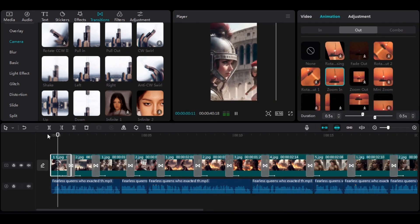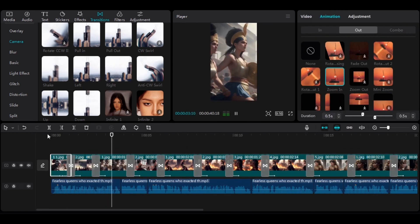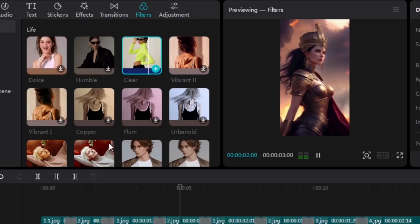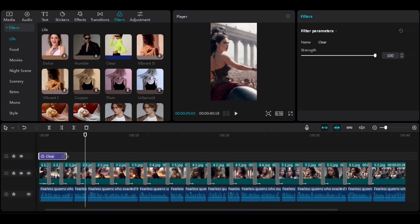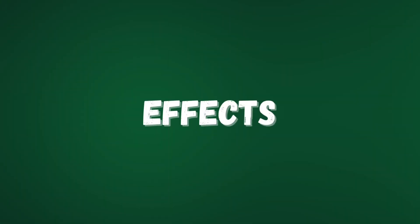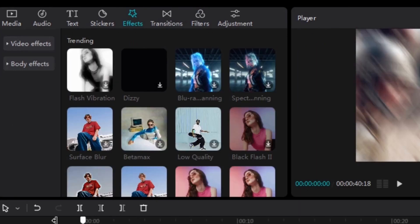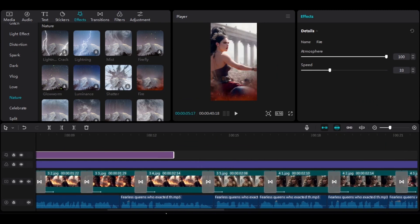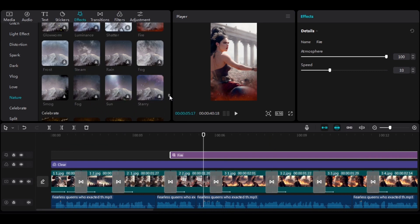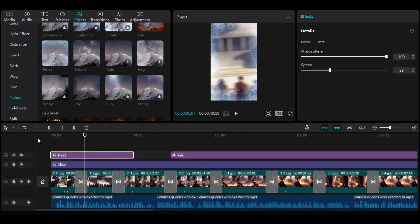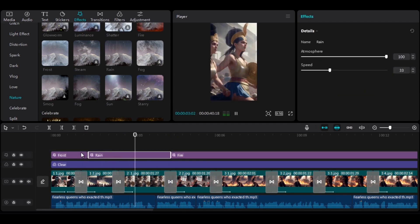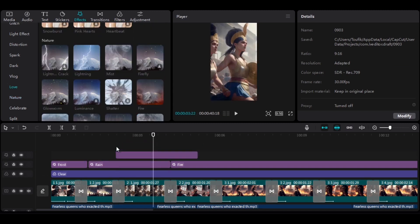Now let's move on to the filters. To apply the filters, go to the filter section, choose the clear filter, and drag it into the timeline. Apply this filter to the entire project. Now let's move on to the effects — go to the effects section where you will find many effects. I will choose the fire effect for anything related to war or a similar event. Try to select the effects that you find most suitable for your images. Look for the effect you like and apply it either to a single image or to multiple images at once. You can also apply two or more effects to a single image if you want.